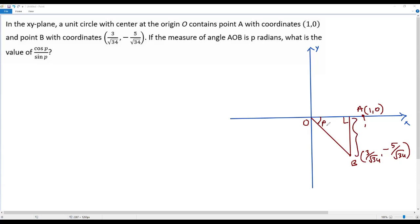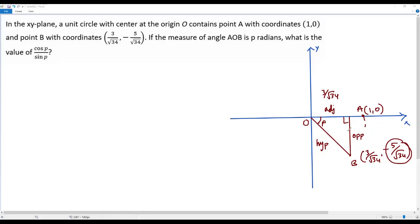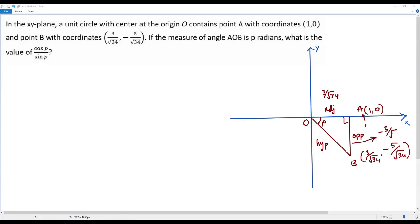Let's consider the sides relative to angle P. The side opposite to P is the vertical segment, and the side opposite to the right angle is the hypotenuse. The third side is the adjacent side. The x-coordinate of point B gives the length of the adjacent side: 3 over square root of 34. The y-coordinate gives the length of the opposite side, and when solving trigonometric problems in the xy-plane, we can use the signed value: negative 5 over square root of 34.